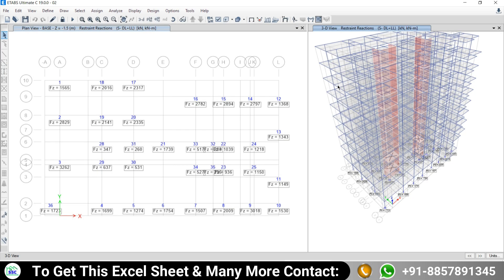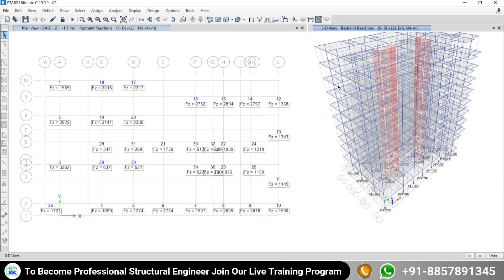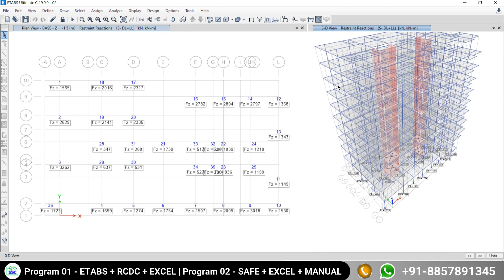To see the base reaction, first we have to perform the analysis, thereafter we have to come to the base level — then only you will be able to see the base reaction. So here I have done all those things, and this is the view of the base reaction.